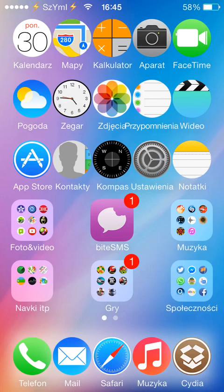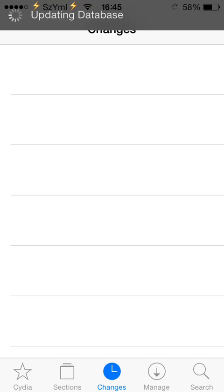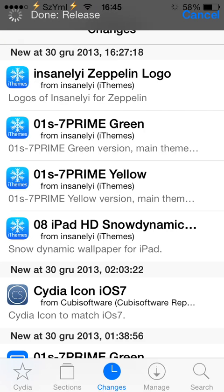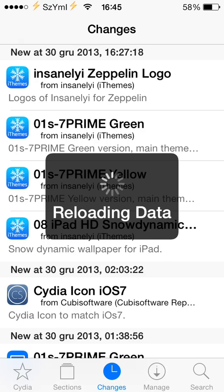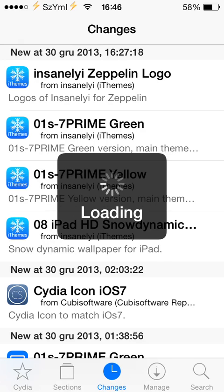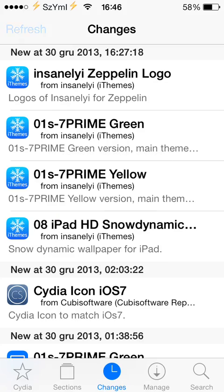So if you want to fix that, basically, after you install some tweaks and the springboard just stops working and none of the tweaks work, easy fix for that. Just go to Cydia and wait for Cydia to load.